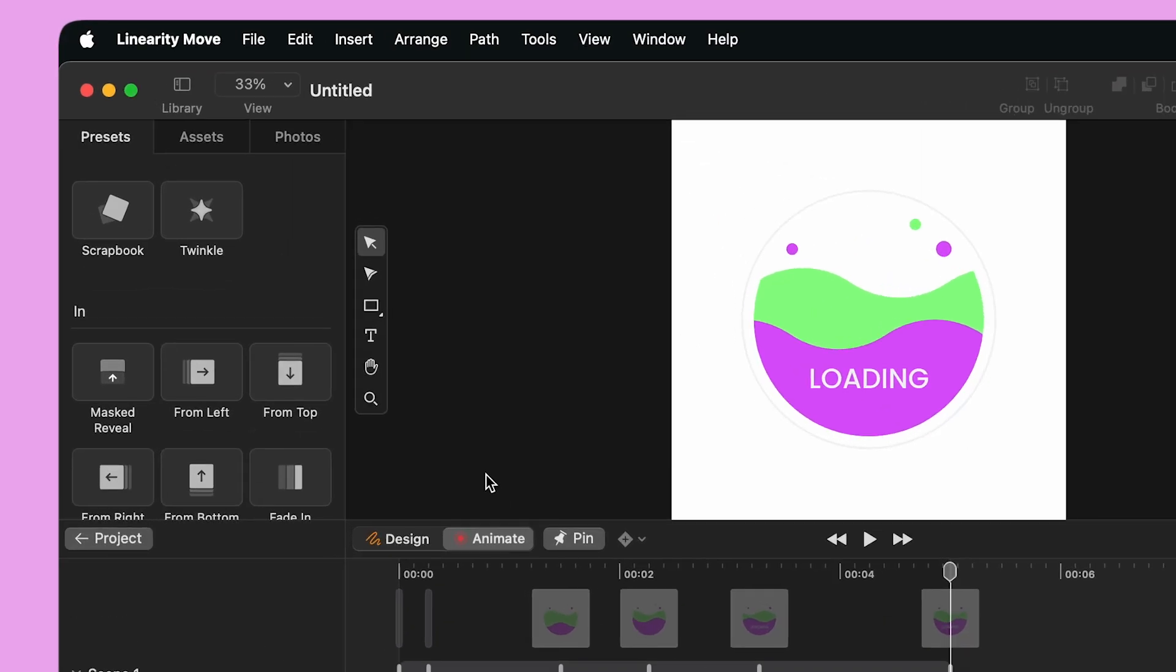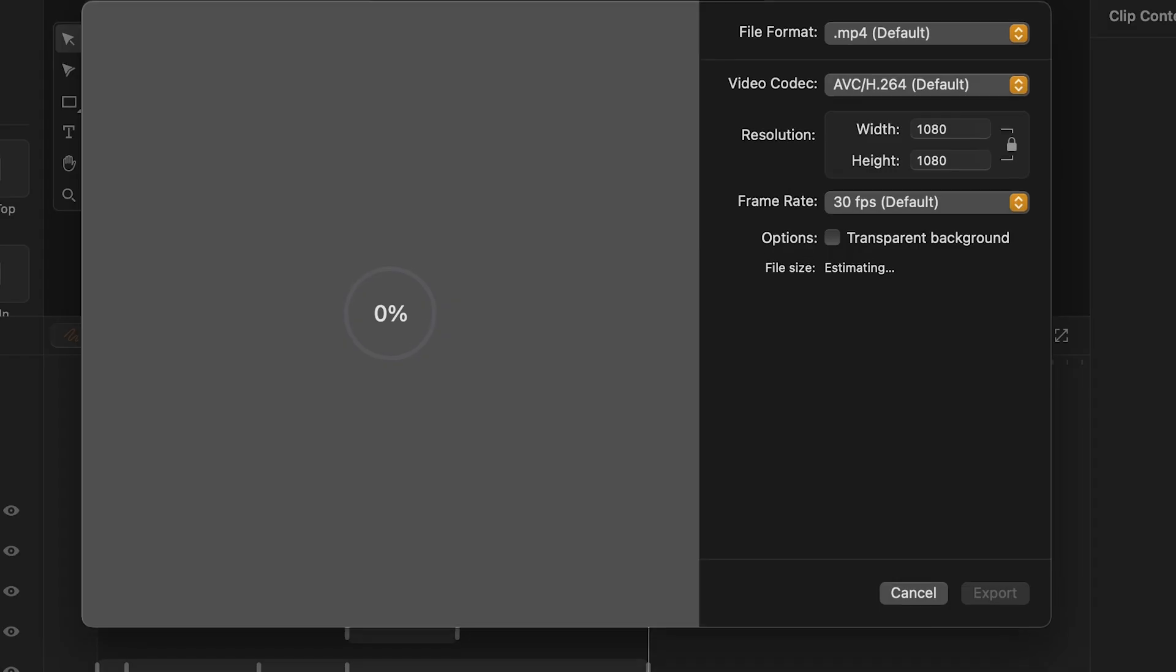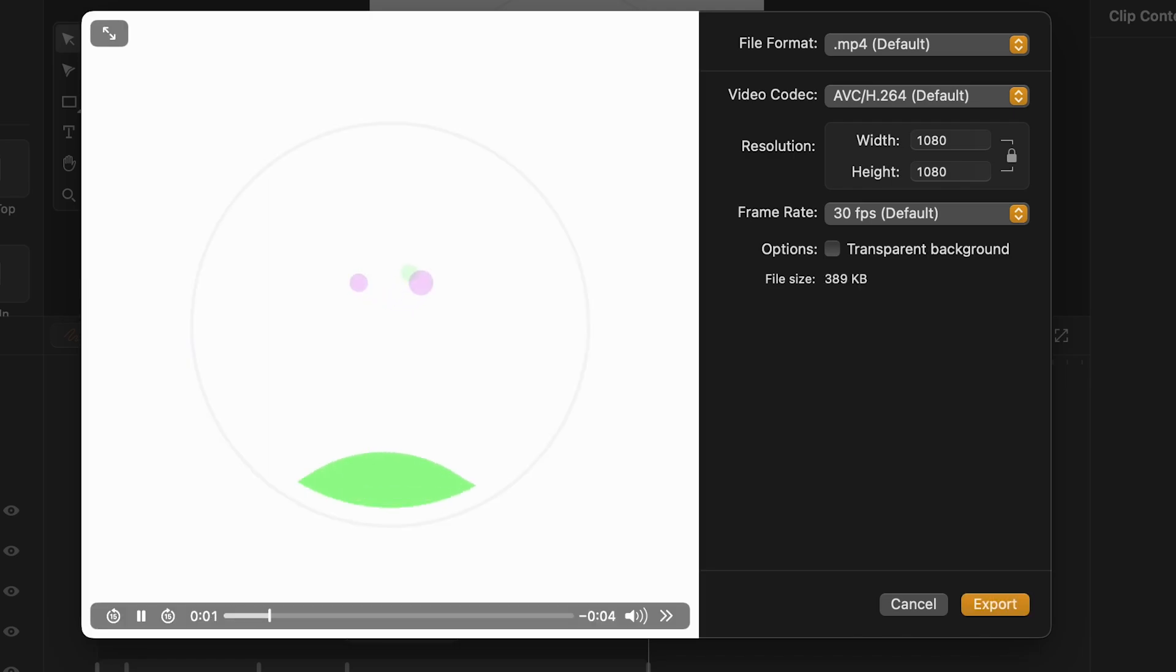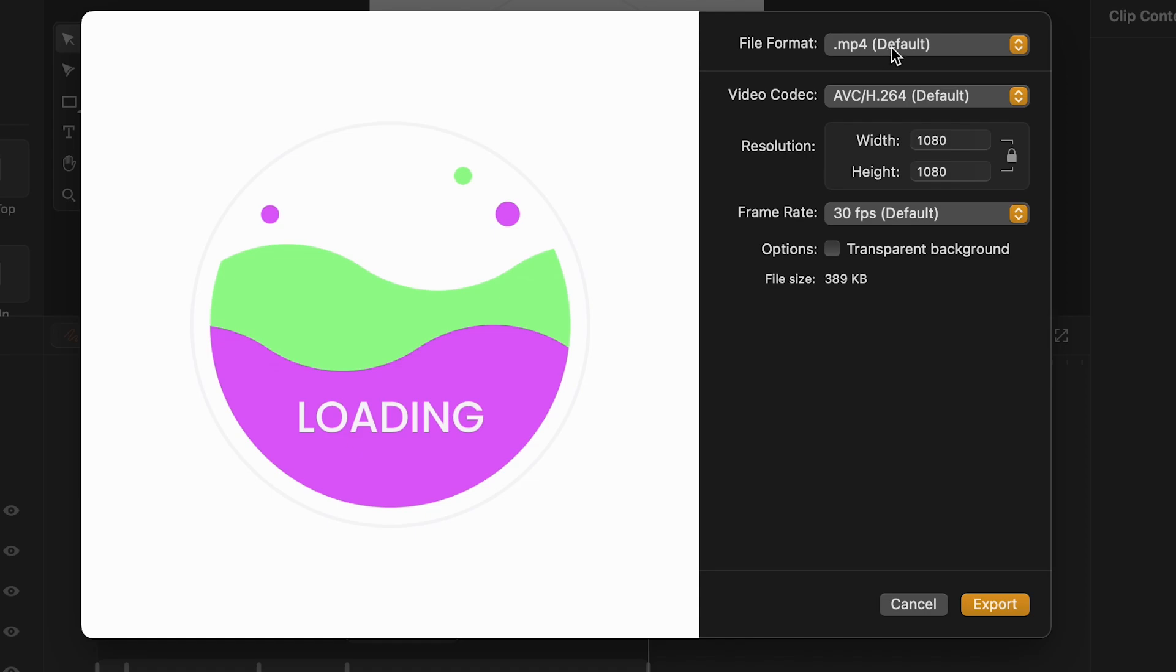When I'm ready, I can export my animation by clicking File on the top left corner and selecting Export. Here, I can preview my animation one last time before exporting it. Let's have a look at the exporting settings.